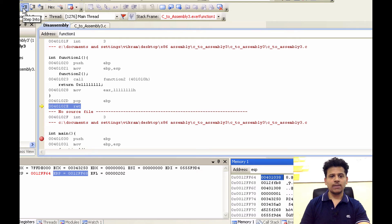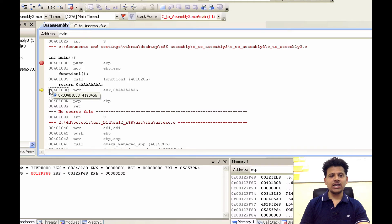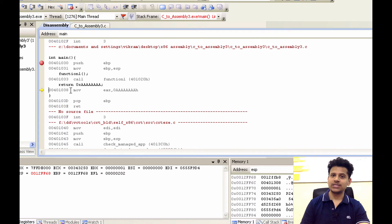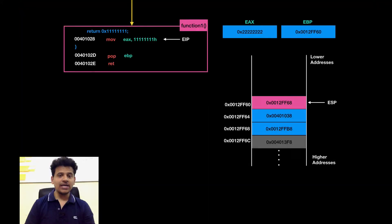Step into that. As we can see, EIP has returned to the same address which we took from the stack. Let's see the same thing in an animation format.